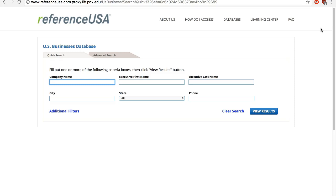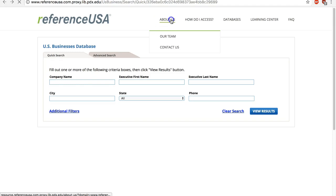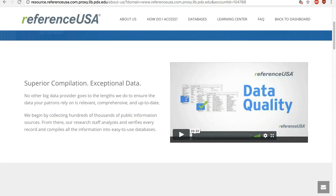But no database will ever claim to cover every single company in the country. To understand how Reference USA collects and verifies the listings, click on About Us and watch the video.